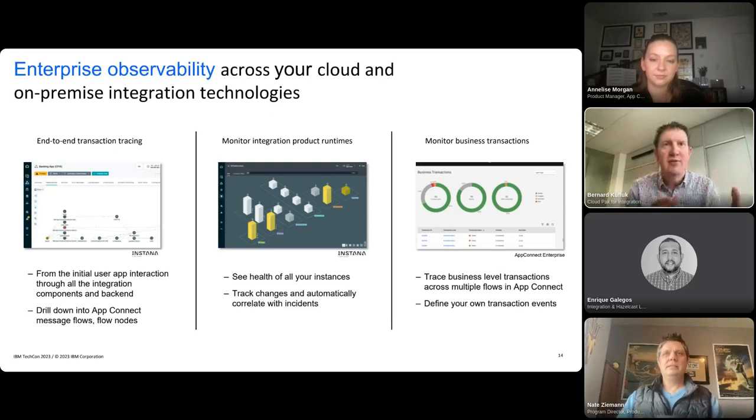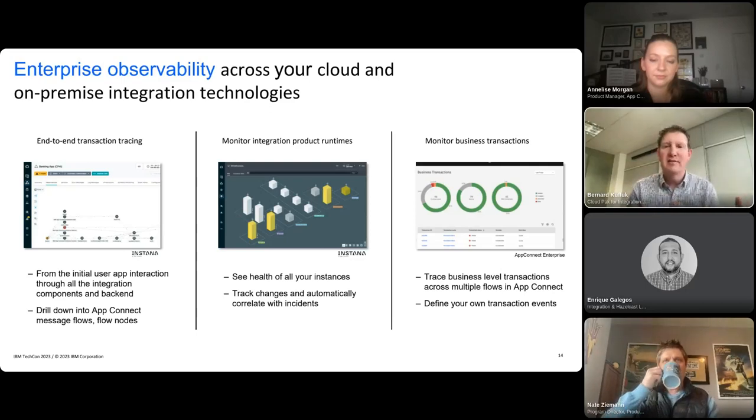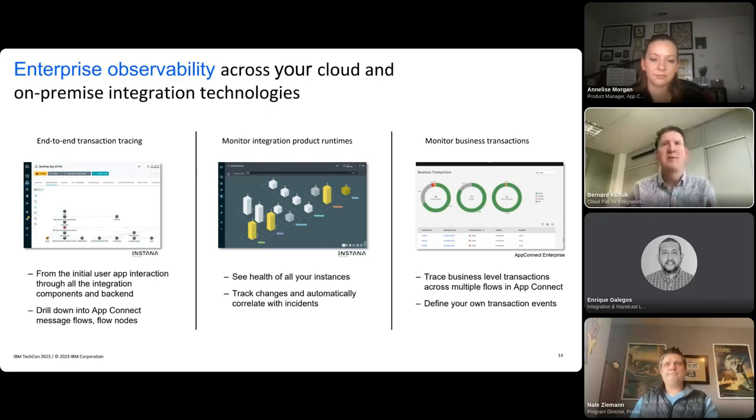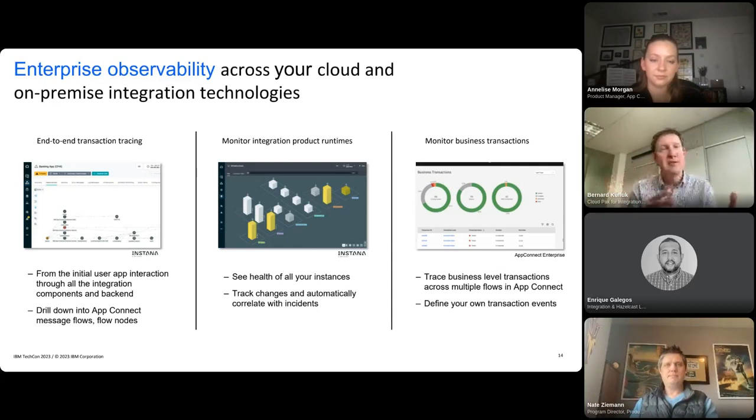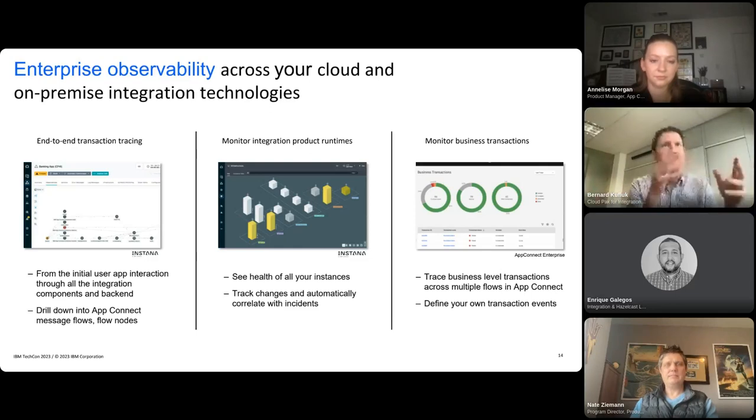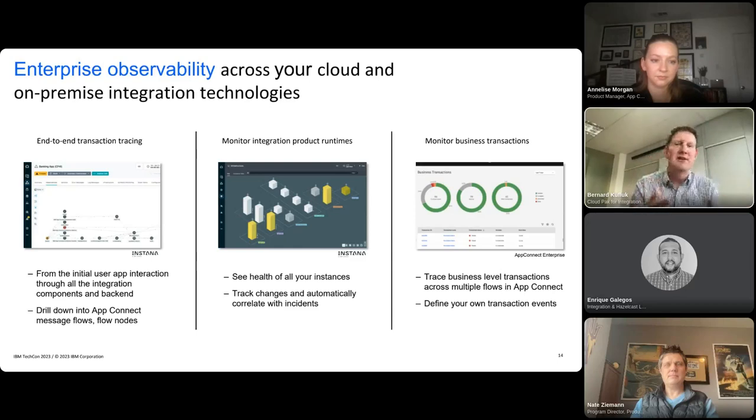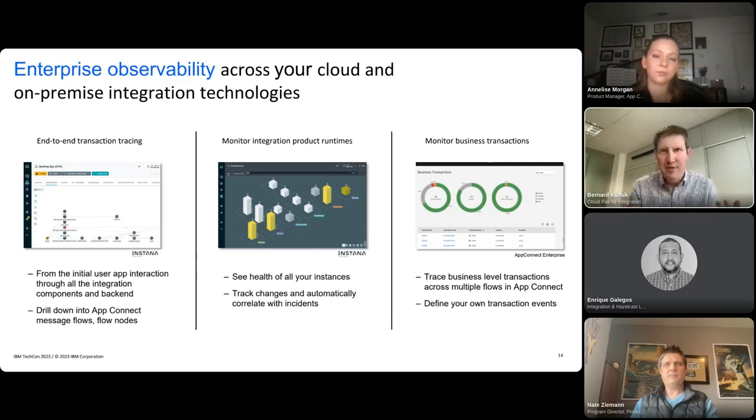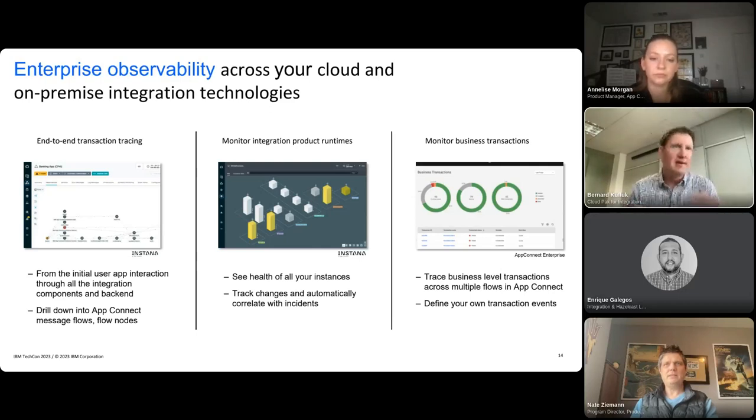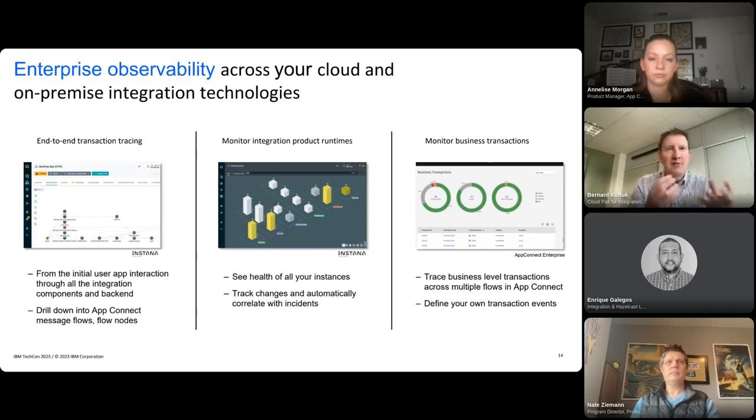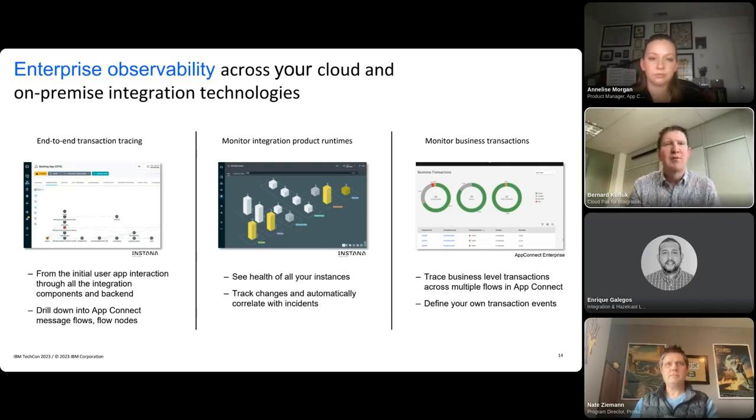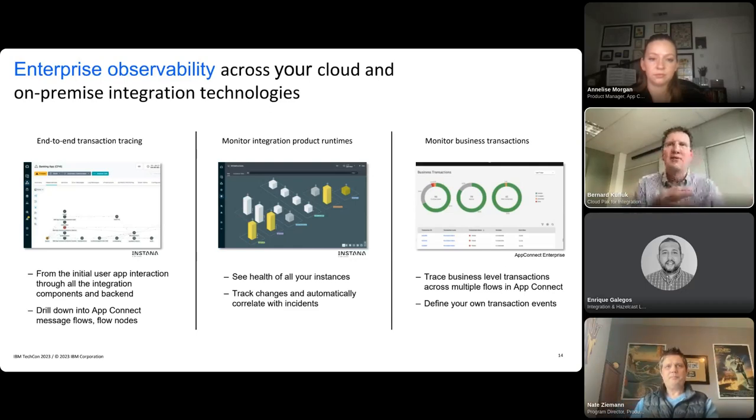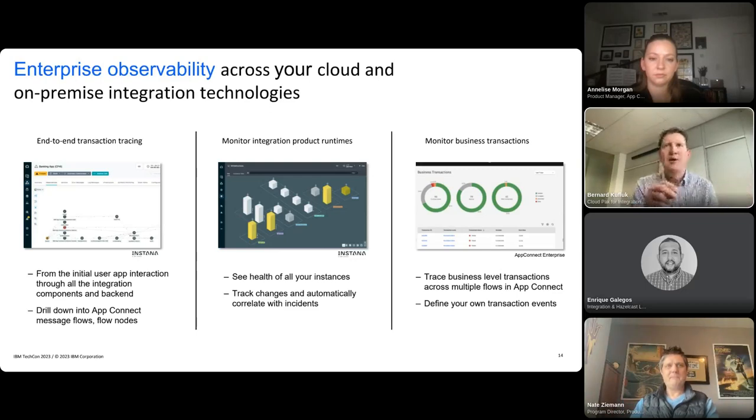Using our integration within Instana, you can do end-to-end tracing of your flows or monitor your runtime engines. With our App Connect business transaction monitor, you can track your business transactions across flows. So if we start on the left, we go in end-to-end tracing, Instana has sensors which actually understand our components. So there are sensors for App Connect as well as our other integration components like Kafka, API Connect and MQ.